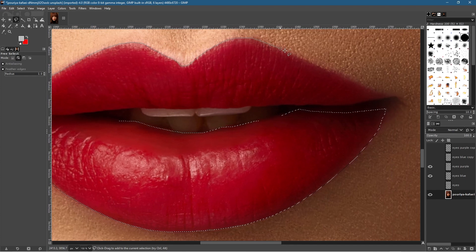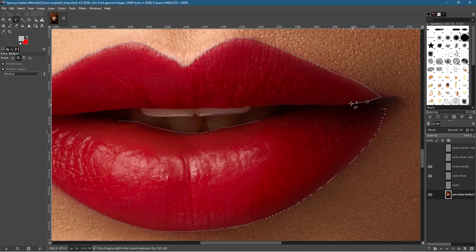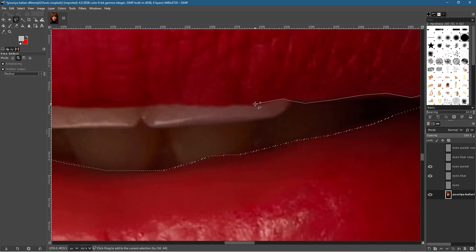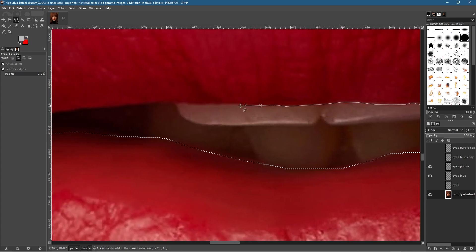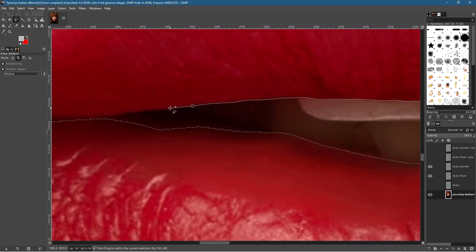Continue with the lip selection — this isn't the most accurate selection but it gets the concept across. Once you understand the idea you can take more time and zoom in for better precision. You could also use the Path tool to draw rounded edges for a more accurate selection, which is harder with the Free Select tool. But Free Select works well as a demonstration here.